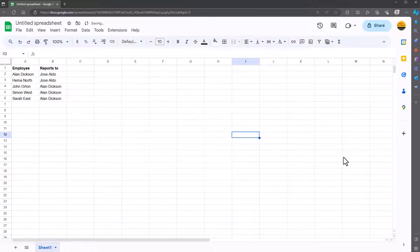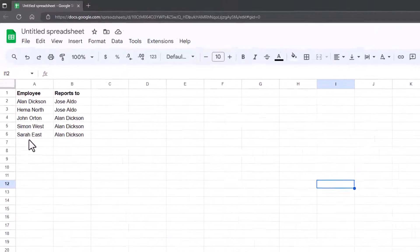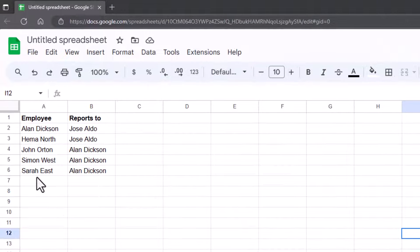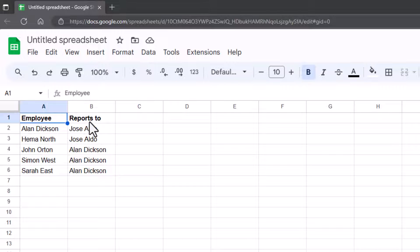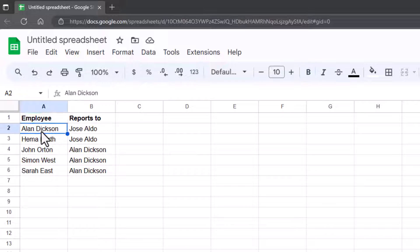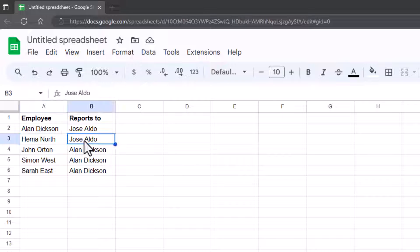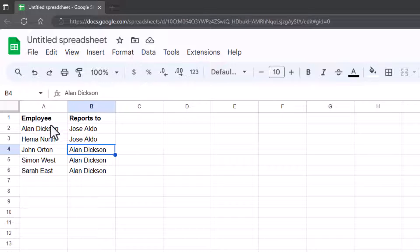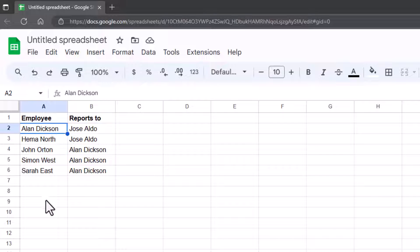First thing, I'll delete that so I can show you how I've done it. To start with, you must have two columns. The best way is to have an Employee column and then a Reports To column — it makes it easier for you. So you're saying that Alan Dixon reports to Jose Aldo, and Hemmer North also reports to Jose Aldo, and then John Orton reports to Alan Dixon, i.e. this person here.